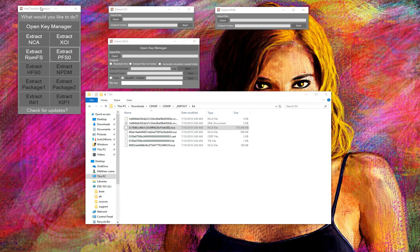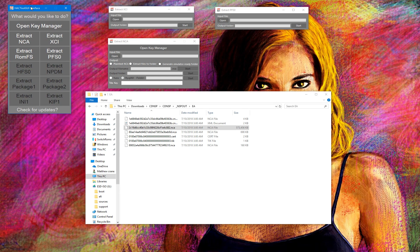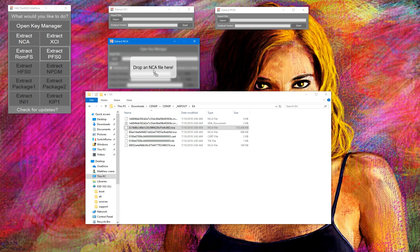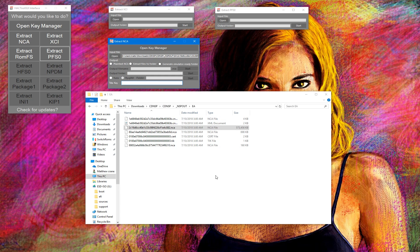Hey there guys, so we have an updated version of the hack tool GUI that can extract eShop titles using a title key inside the interface itself. So that's what we're gonna do.